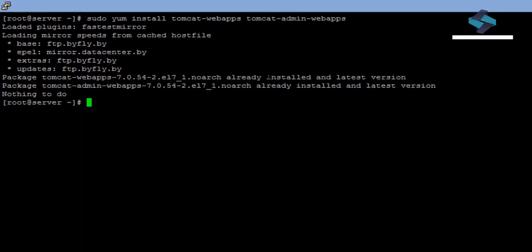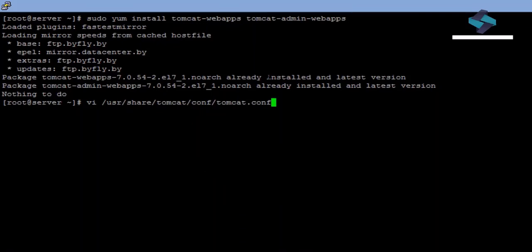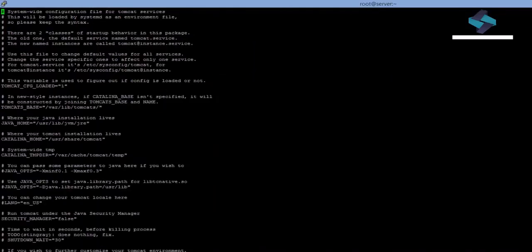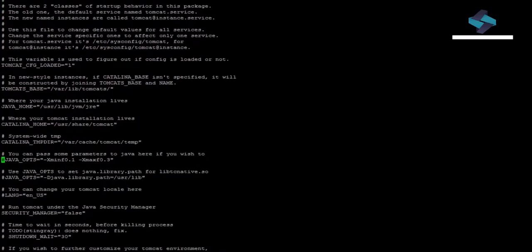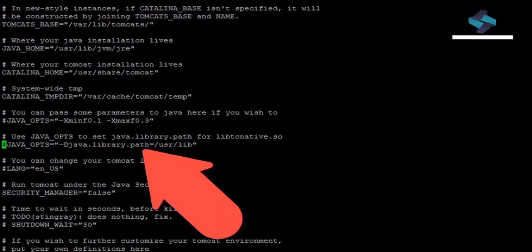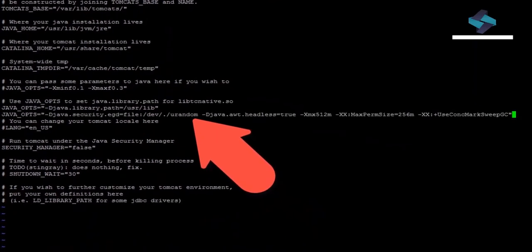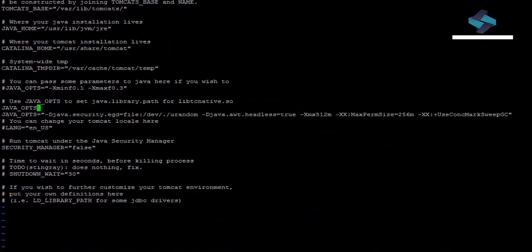It also configured the necessary components for our operating system. Let's open the configuration file tomcat.conf. Let's update this line and update the Java OPTS configuration with an updated configuration. This will optimize the use of JVM and help run Apache Tomcat more smoothly.